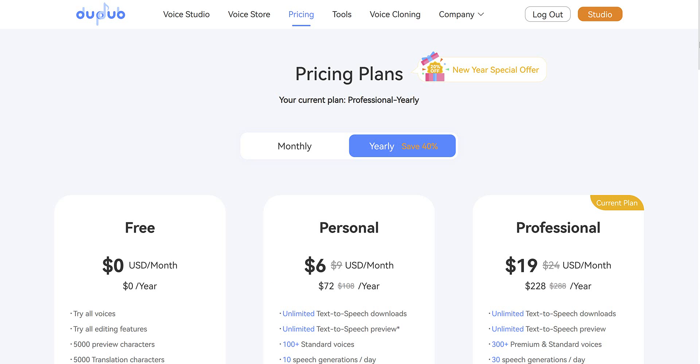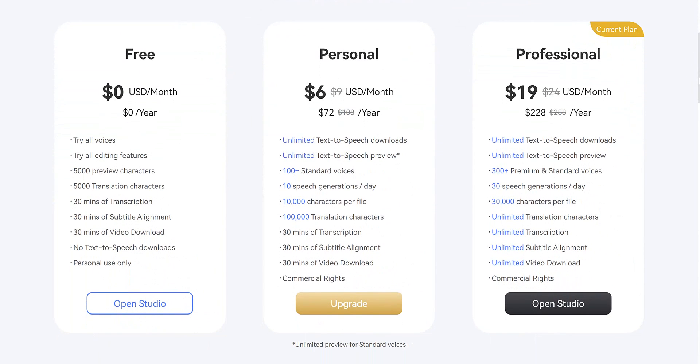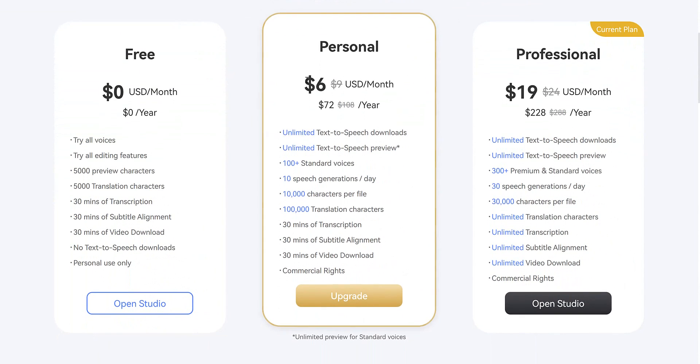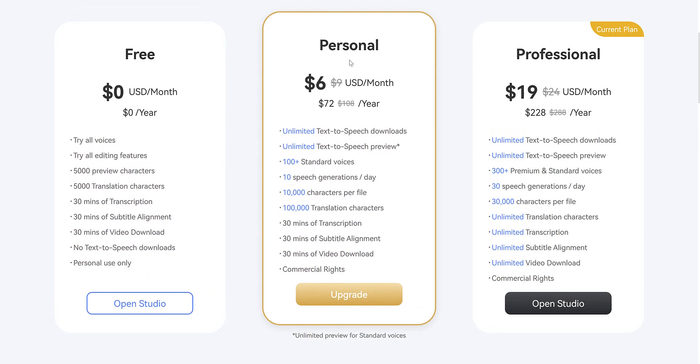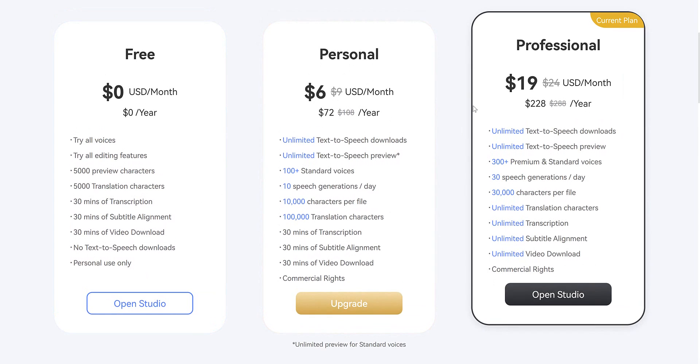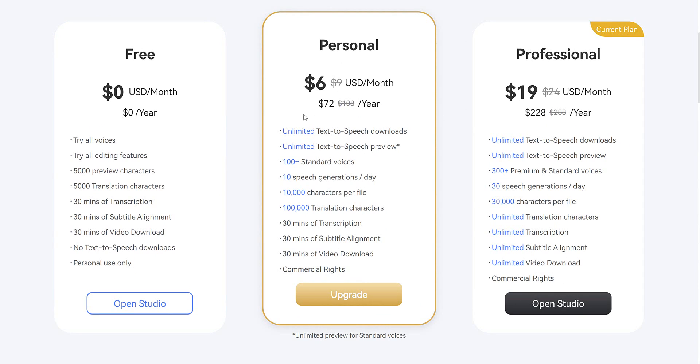As for DubDub's pricing plans, there's a free plan where you get 30 minutes of transcription and 5,000 translation characters. But it's only for personal use. Personal plan starts from $6 a month or $72 a year. And for that, you get unlimited text-to-speech downloads, unlimited text-to-speech previews, over 100 voices, and you can generate speech 10 times a day.